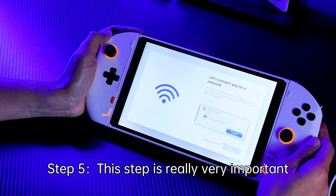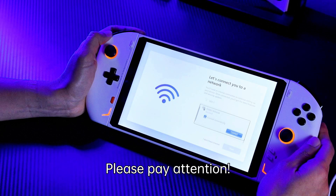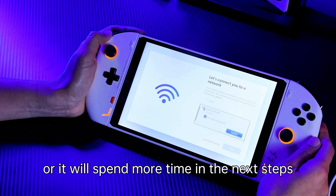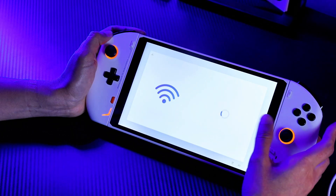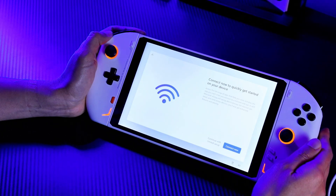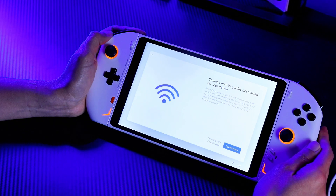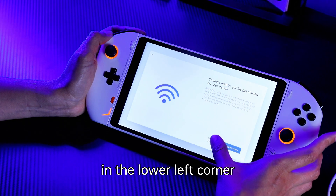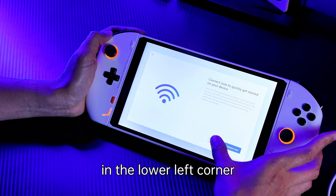This step is really very important. Please pay attention. Do not connect the internet service or it will spend more time in the next steps. Select continue with limited setup in the lower left corner.